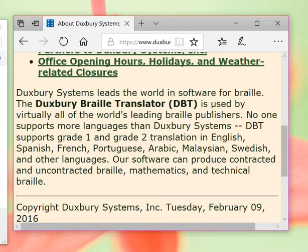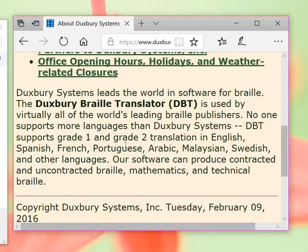The Duxbury Braille Translator is used by virtually all the world's leading Braille publishers. No one supports more languages than Duxbury Systems. DBT supports grade 1 and grade 2 translation in English, Spanish, French, Portuguese, lots of different languages.